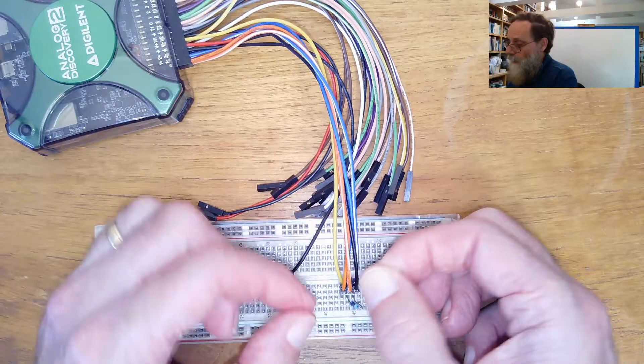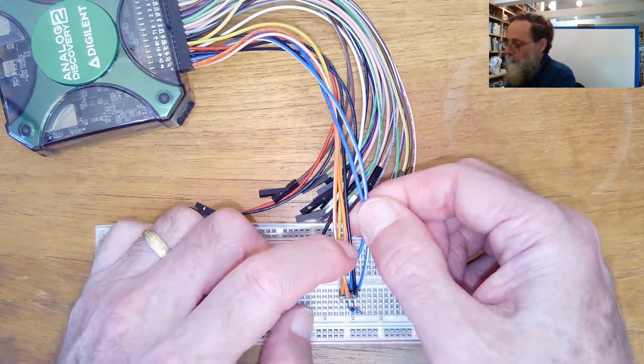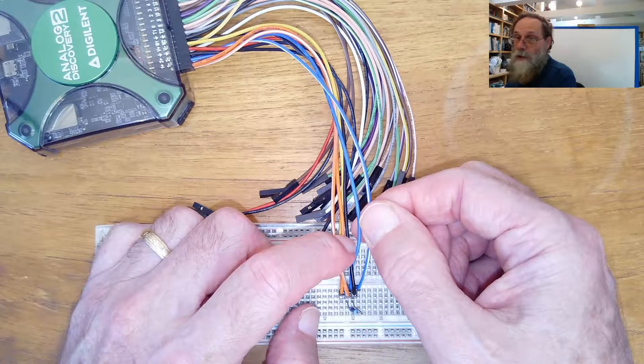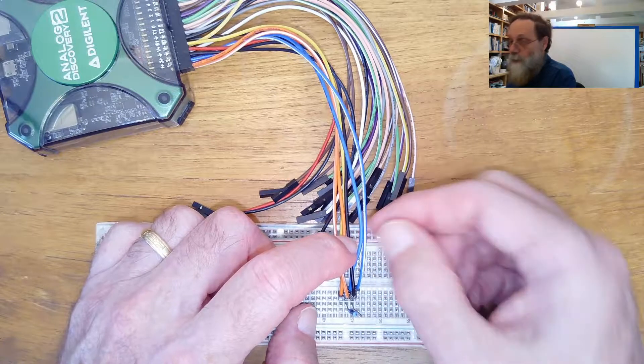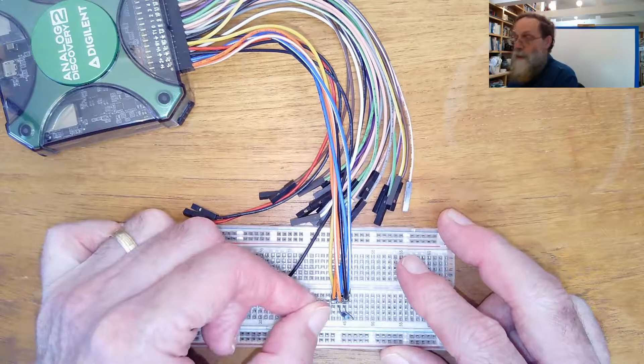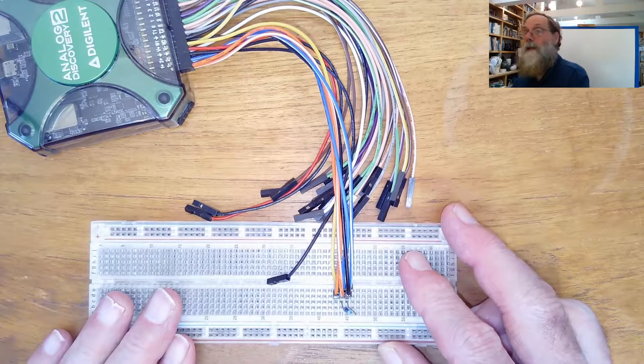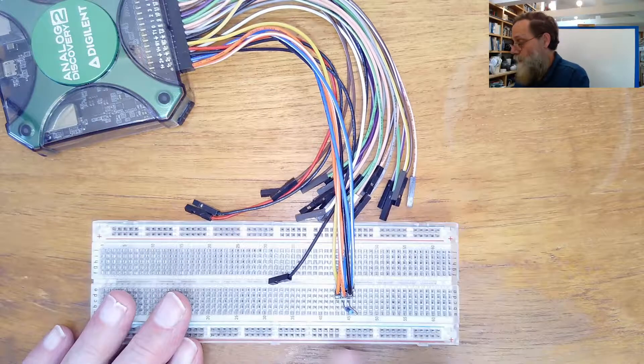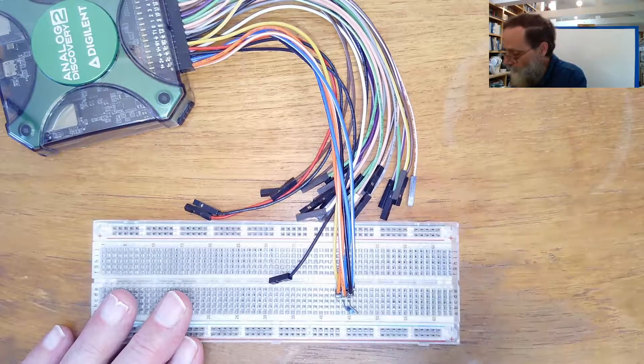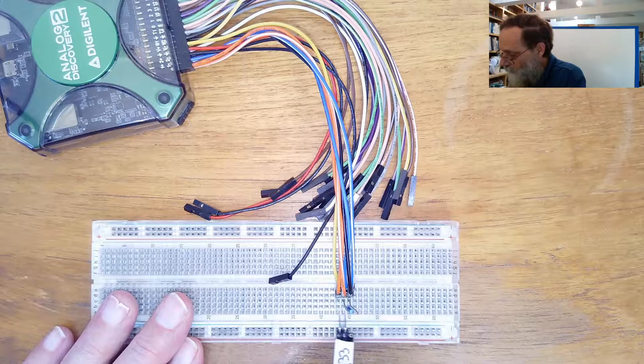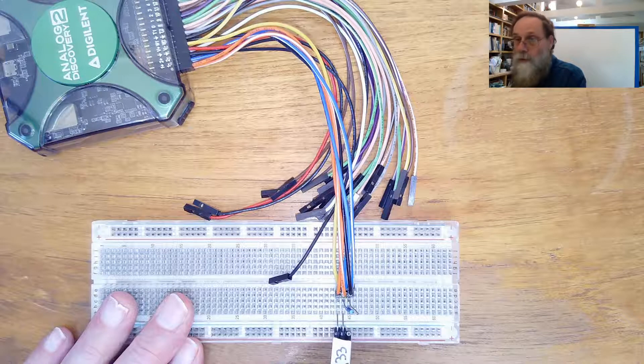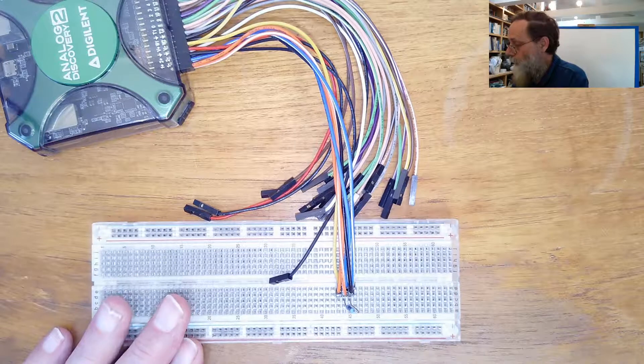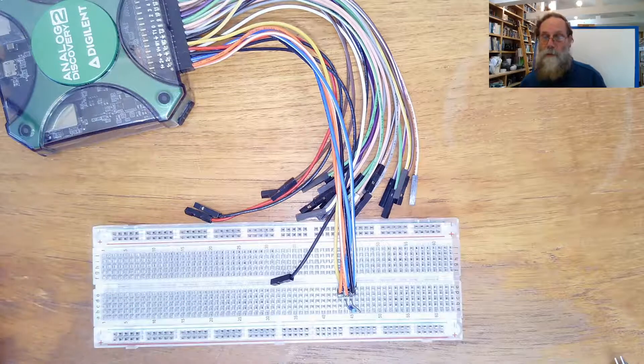We've got the yellow and the black wires here to be the waveform generator and ground. We've got the two blue wires, the blue and the blue and white, to be channel 2 plus and minus across the resistor. And we've got the two orange wires to be channel 1 across the device under test. And we can plug the device under test in to these two rows here.